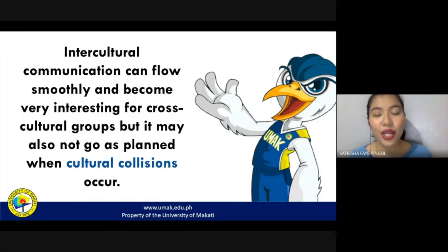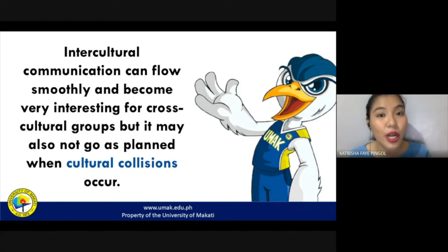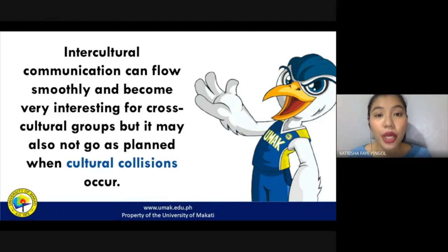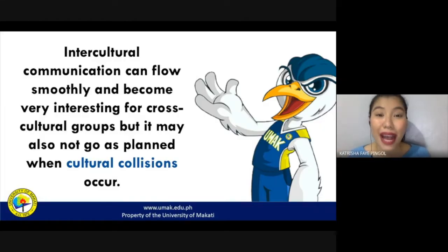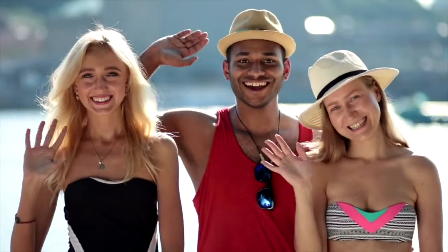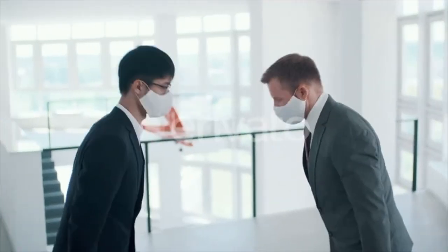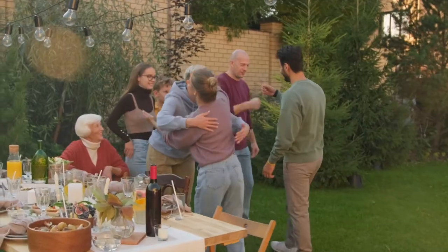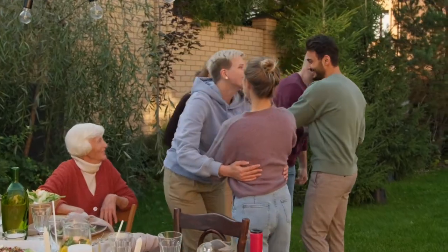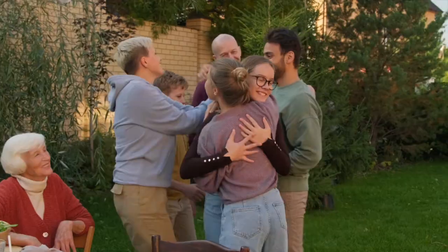Cultural collisions may occur when there's a difference in belief, a difference in attitudes towards the topic of conversation, or when you interpret things differently — which is, of course, affected by your cultural background. One example of cultural differences is our varying forms of greeting. In East Asian countries, people bow their heads as a way to say hello. In Western countries, however, it is typical to shake hands, hug, and even kiss cheeks of the people they are meeting.